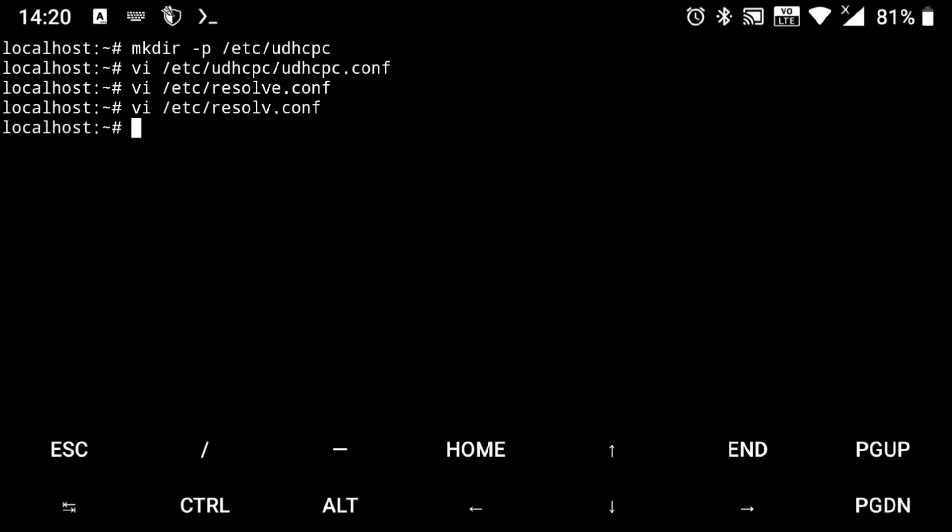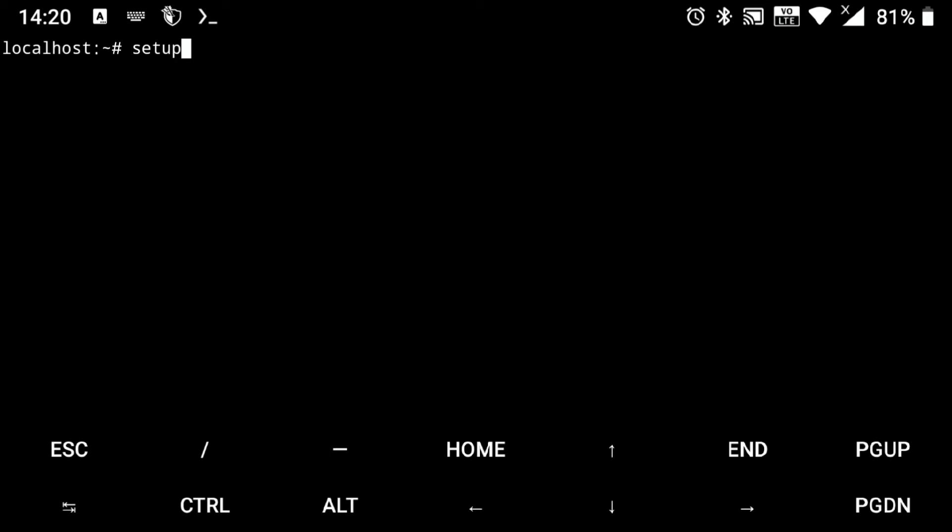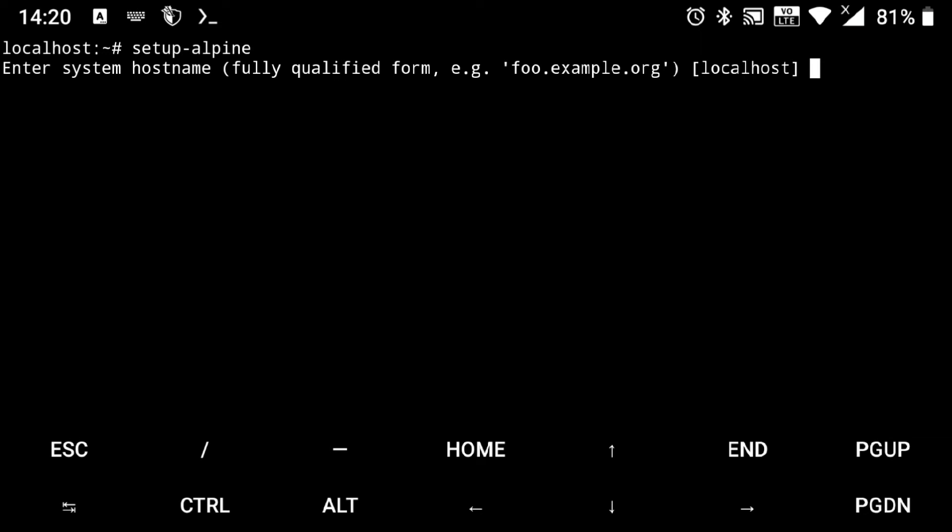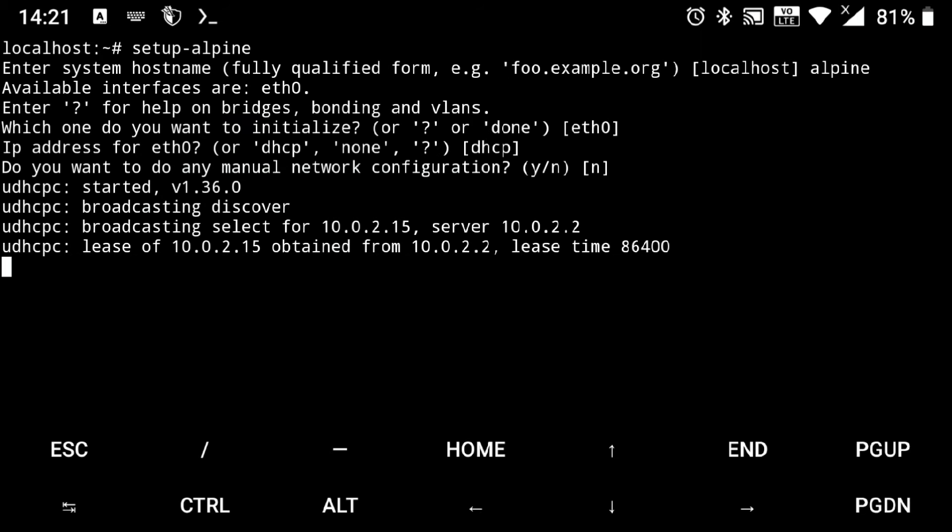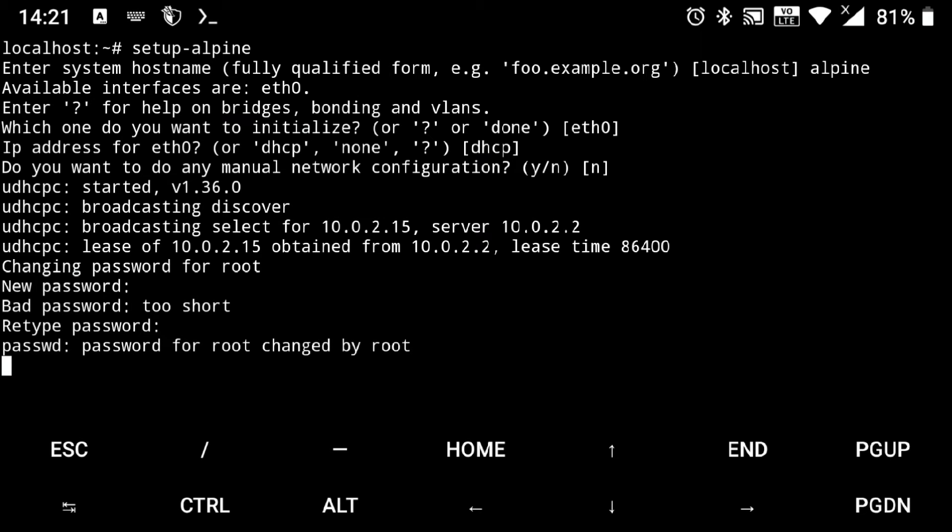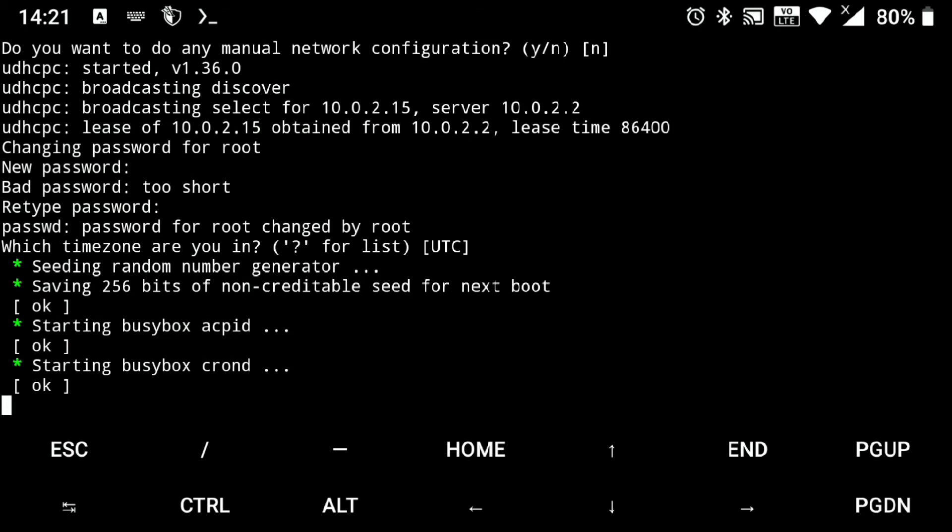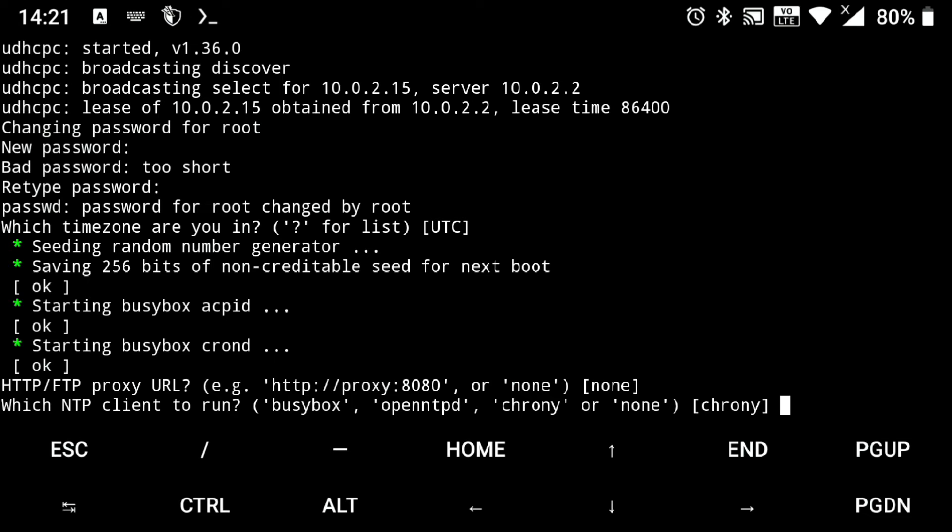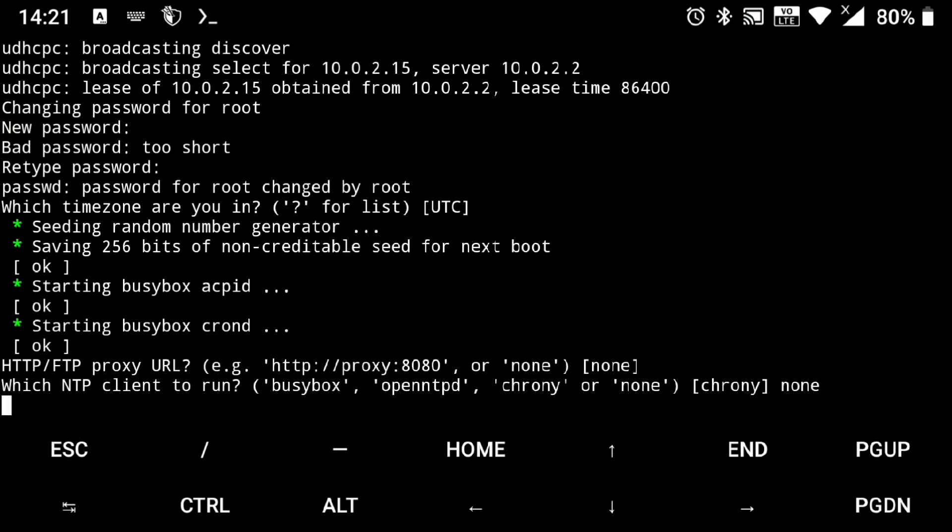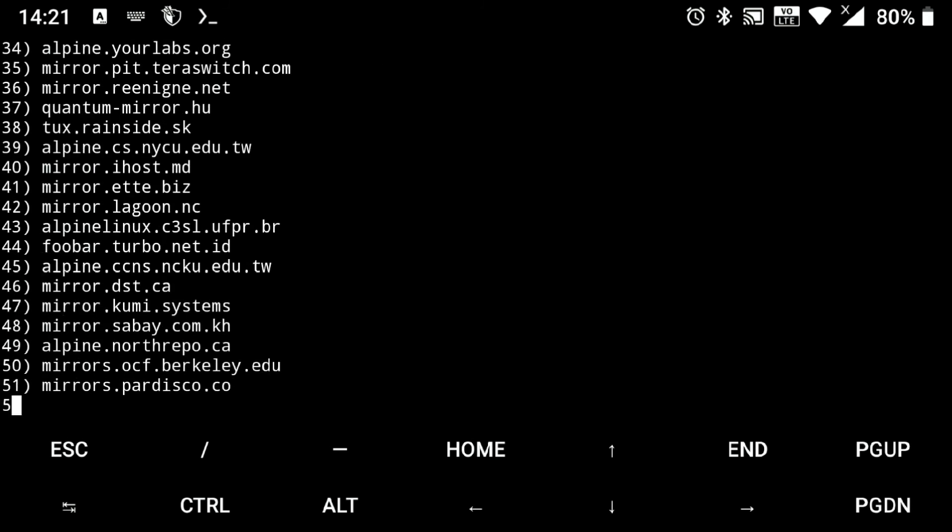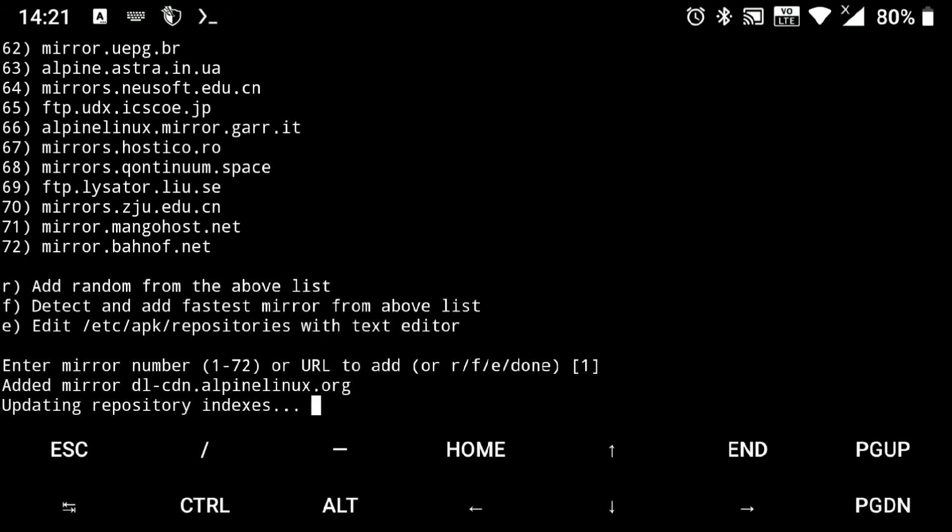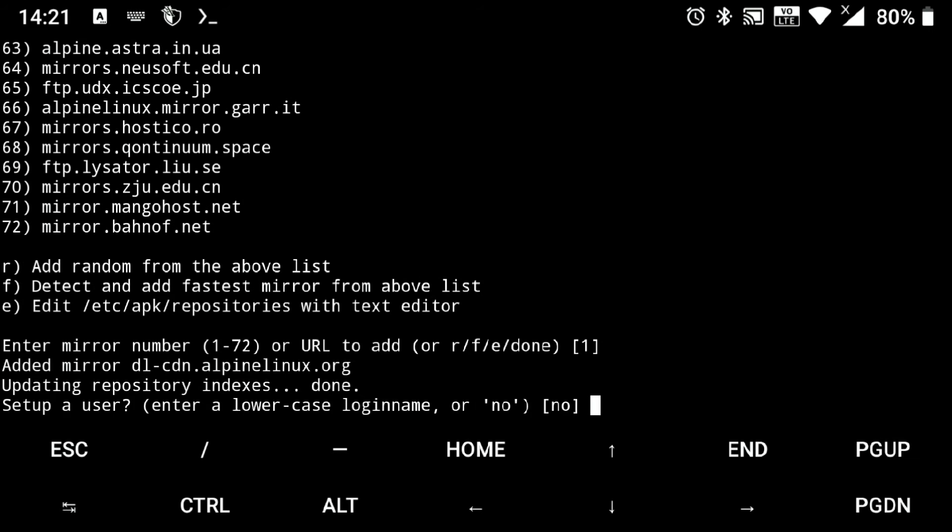So now just execute setup-alpine. We'll start installing. And it's asking to set up the hostname. So by default it will use localhost. You can keep it as it is, but I will use alpine. And the rest you can keep default. And here set your root password. Now it's asking for timezone. You can set it up according to you, but for me default works fine. I don't need any proxy, so I will just hit enter. And here if you know about this, use it or just enter none. Now it's showing us the available repos. So just keep entering. And by default the first repo is selected, and that works fine.